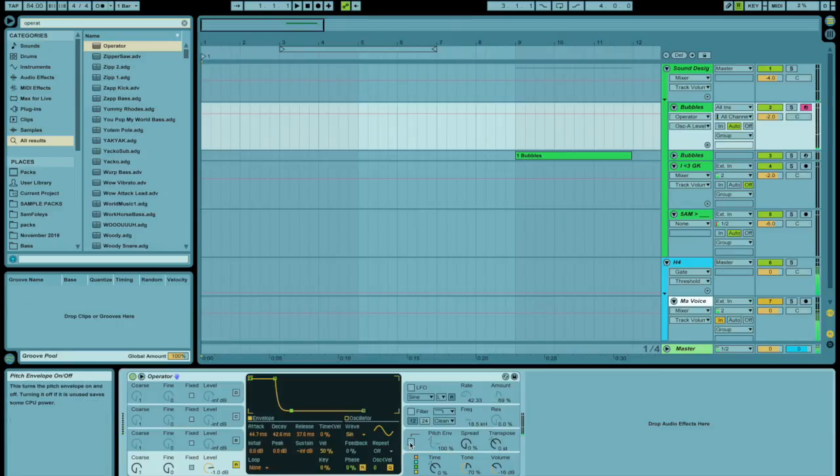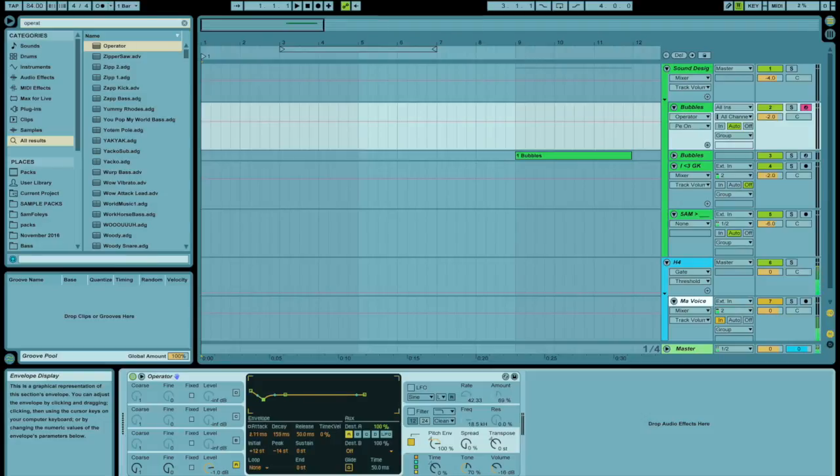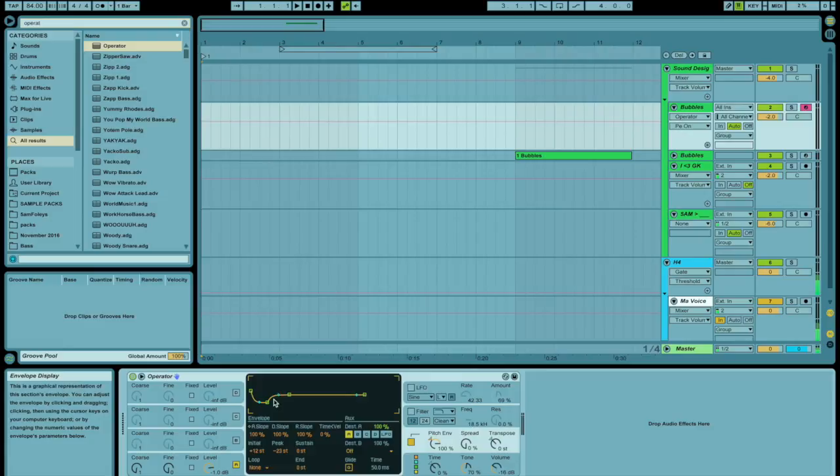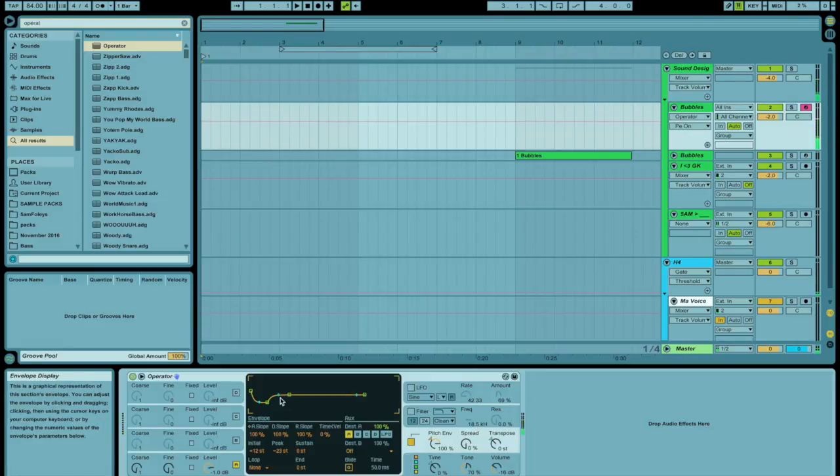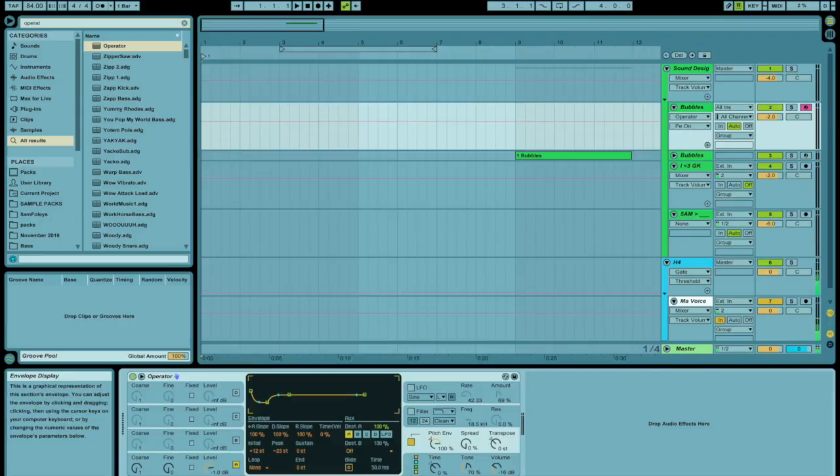I'm going to turn on the pitch envelope and I'm going to take the end of the attack, the beginning of the decay, all the way out to just a few milliseconds. And I'm going to drop the slope of that initial attack so that it gives a little bubble sound kind of thing.